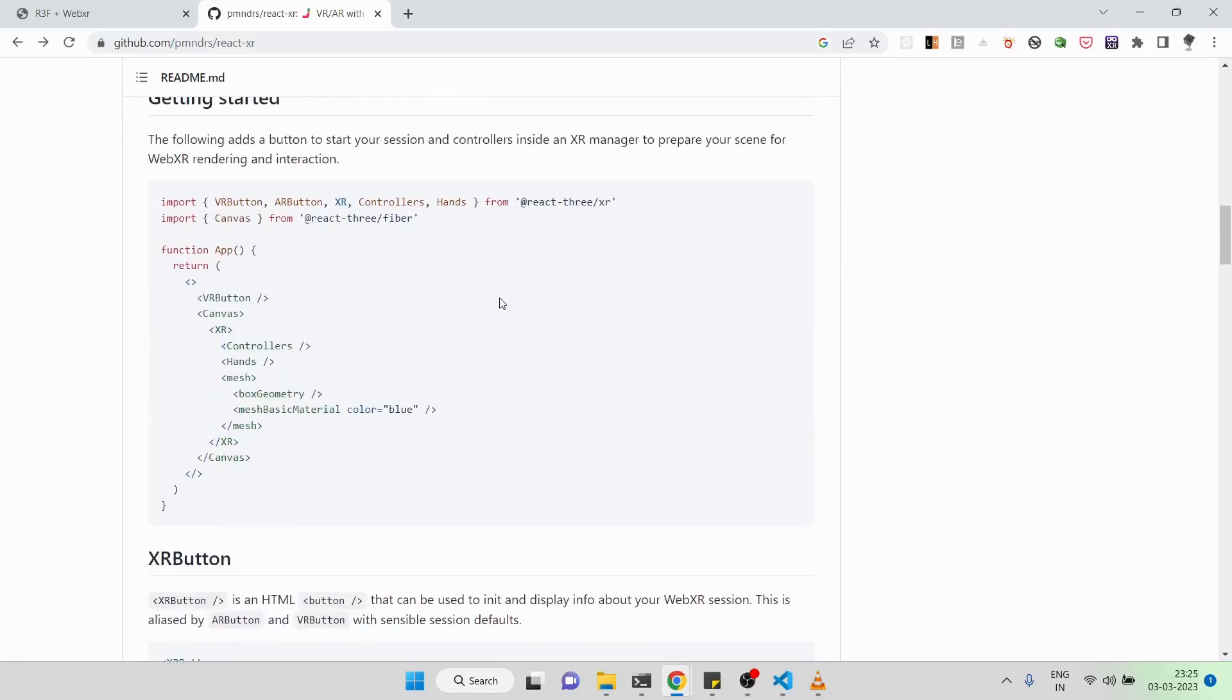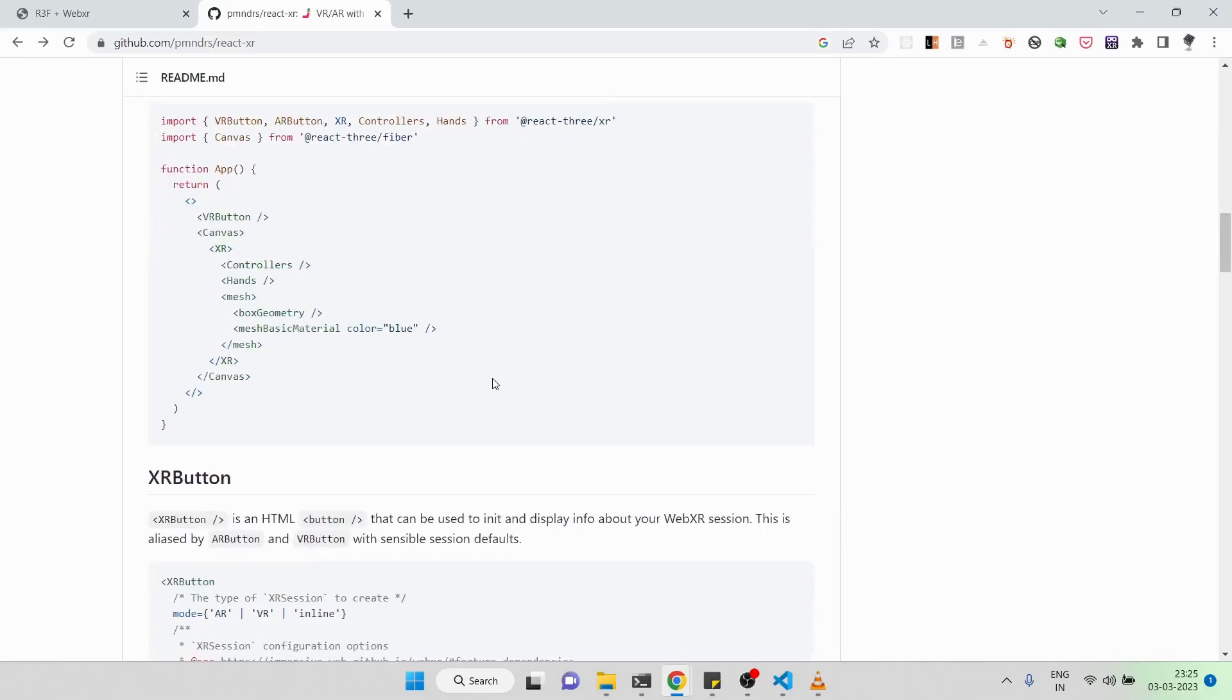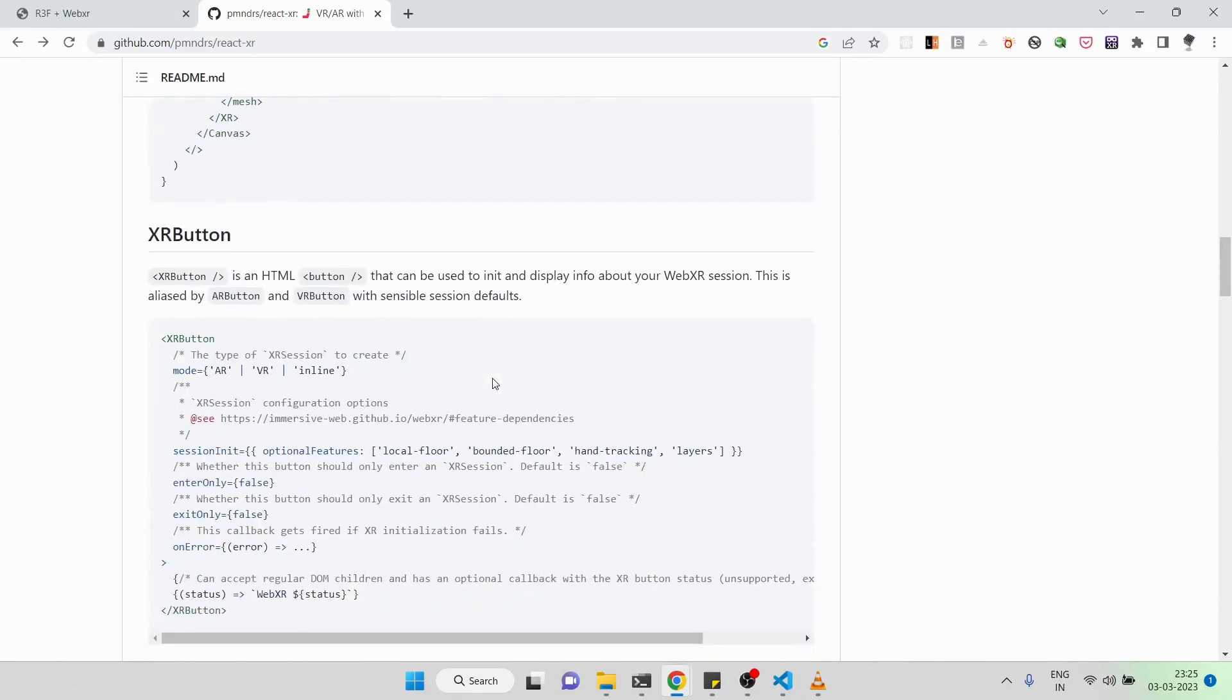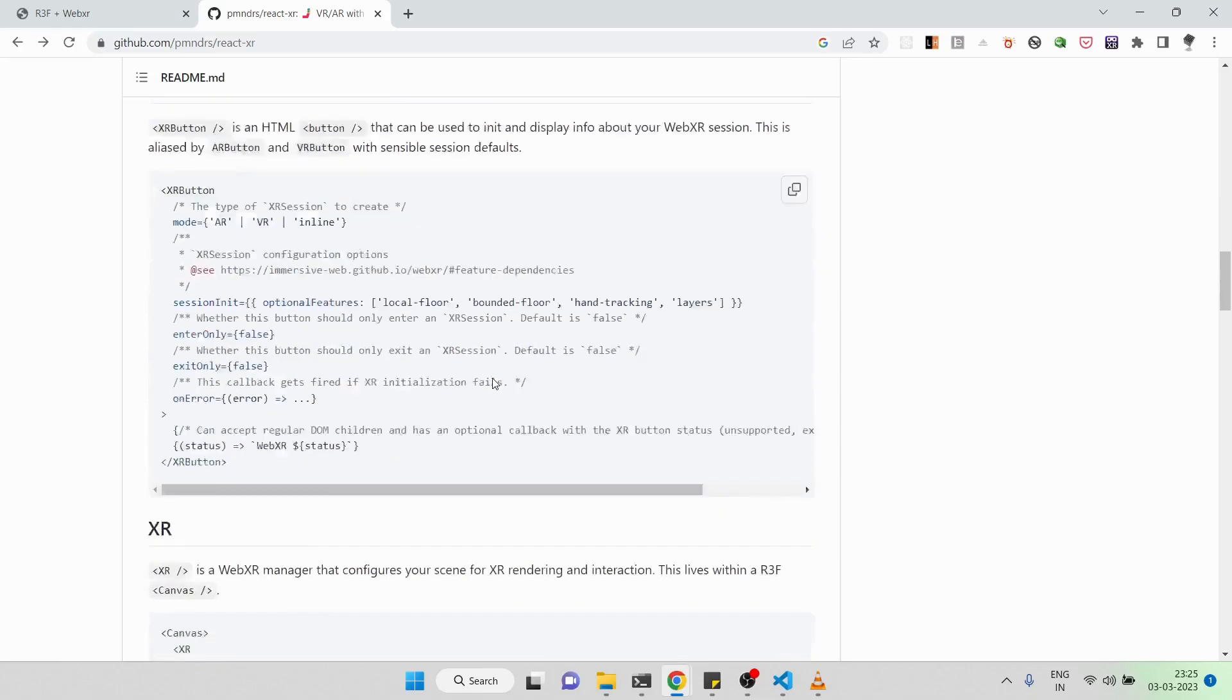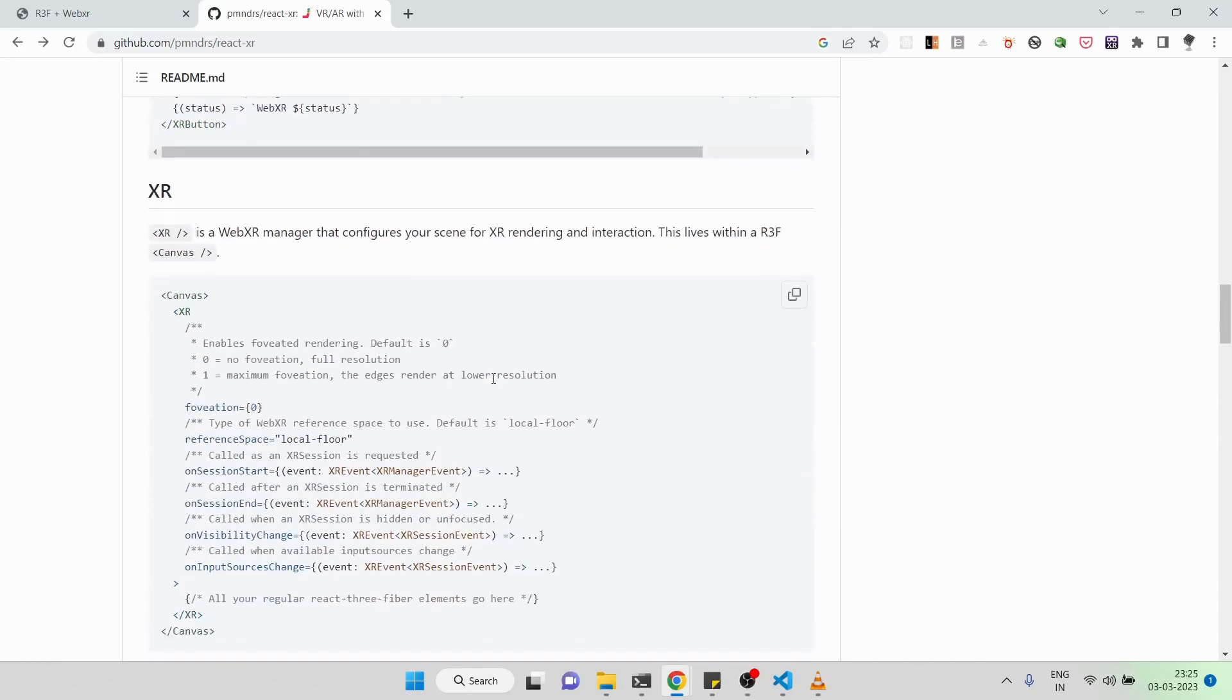Frankly speaking, there were not a lot of Stack Overflow answers. I literally went through this readme and did some hit and tries, and I had to sometimes go to the source code to understand how it works. You can use whatever Three.js is giving you, but I feel like this package internally uses whatever Three.js is providing.